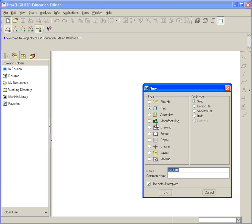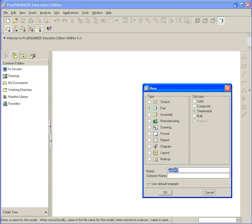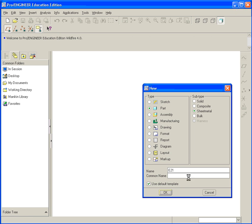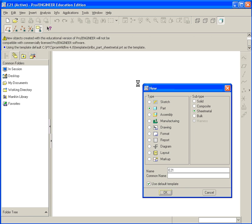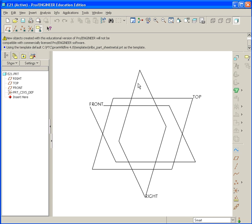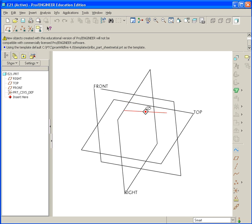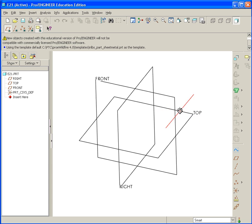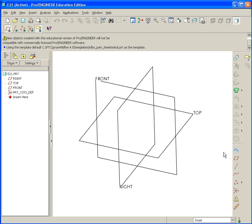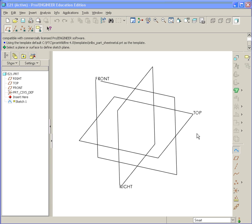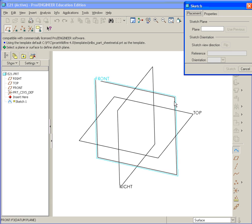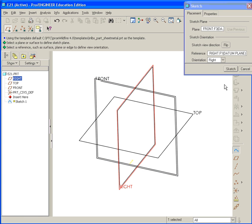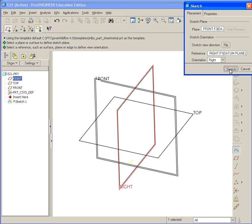So begin by starting a new part file. In this case, we're going to make sure we select under subtype sheet metal, and go ahead and name it E21. Hit OK. Now that we're in the sheet metal functionality, you can see the icons on the right look a little bit different than what we're familiar with generally. But they work pretty much the same way with respect to when you start a sketch and draw the geometry. So let's go ahead and find the sketch tool on the right here. Go ahead and select it. And select the front plane and start sketch.